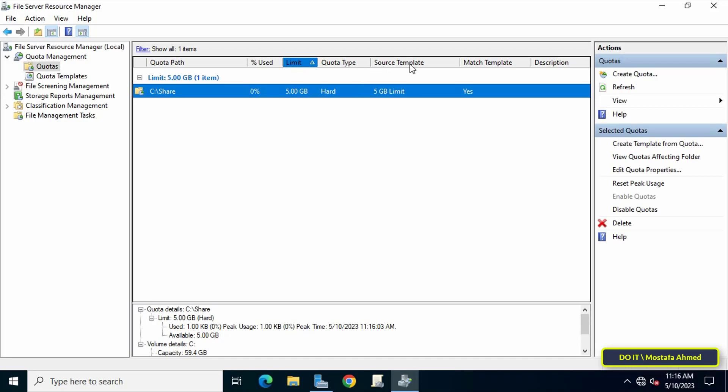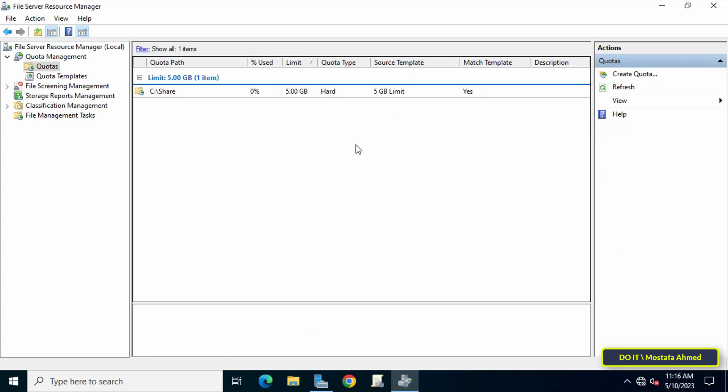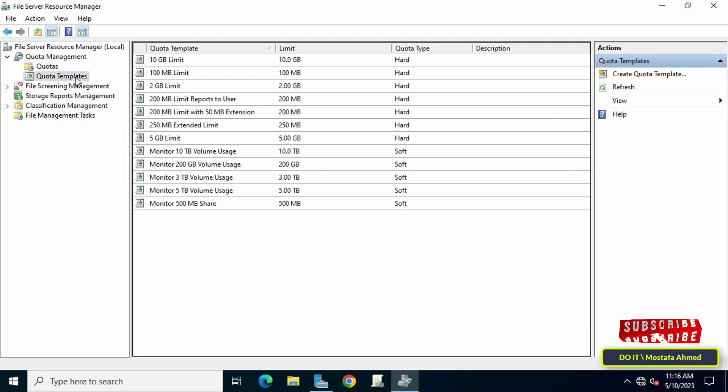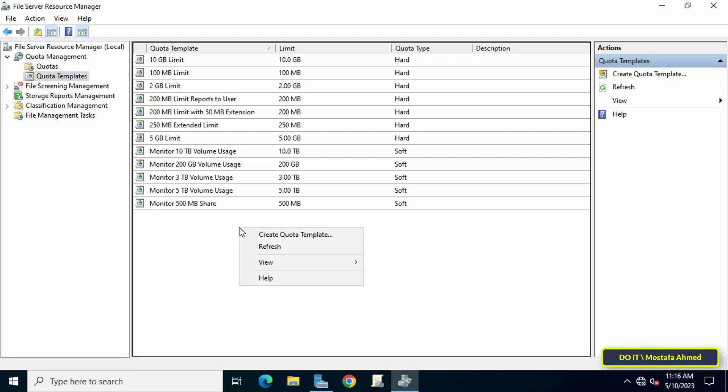You can add more than one shared folder. If you want to specify a specific quota that is not included in the quota template, you can click on Quota Template and here you can add or edit the template. To create a quota template, right-click on the other side and from the menu select Create Quota Template.